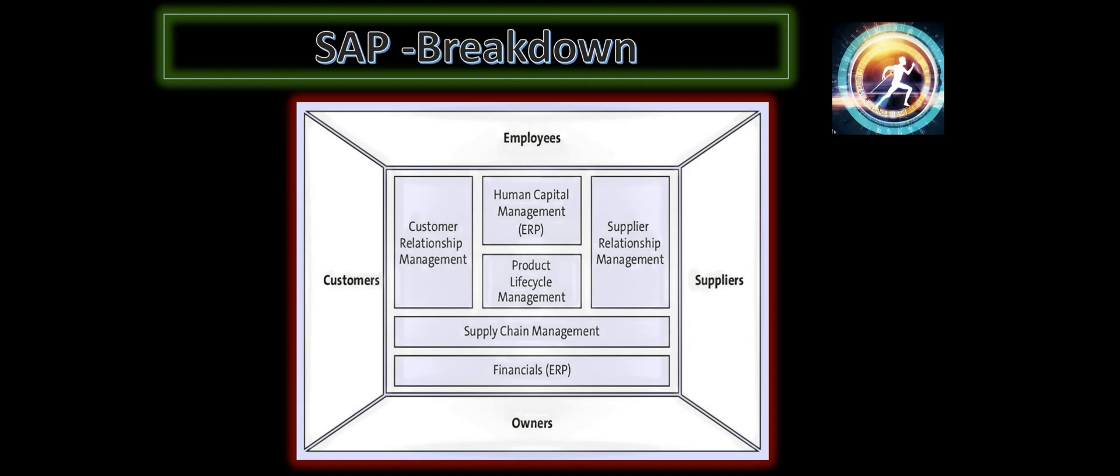And coming back to the suppliers, you know, procuring the raw materials or identifying or managing the suppliers. There's a whole lot of details that we have to do with the suppliers. So all those functions or business processes that are related to the suppliers are managed by the supplier relationship management module.